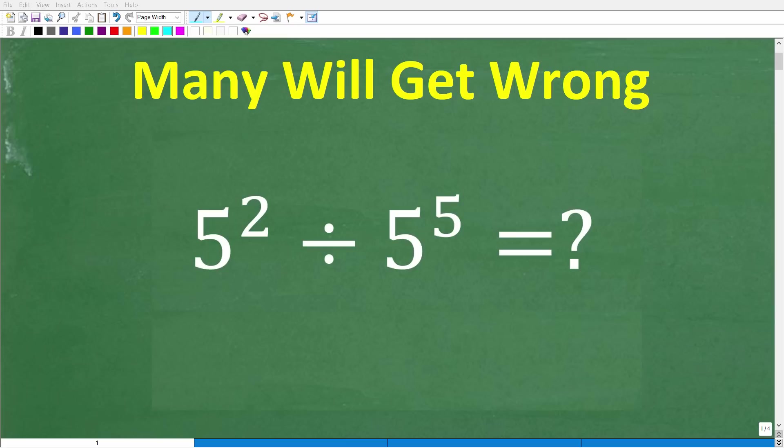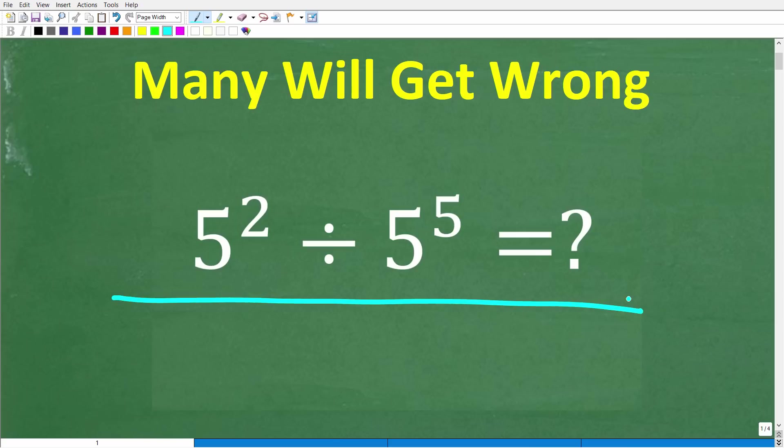You don't have to be great in math to be able to figure out and solve this math problem right here without using a calculator. As long as you have basic math skills, you should be able to get this problem right.